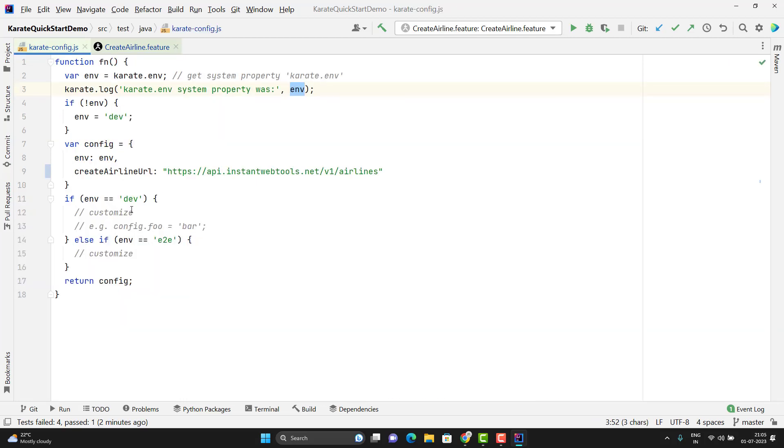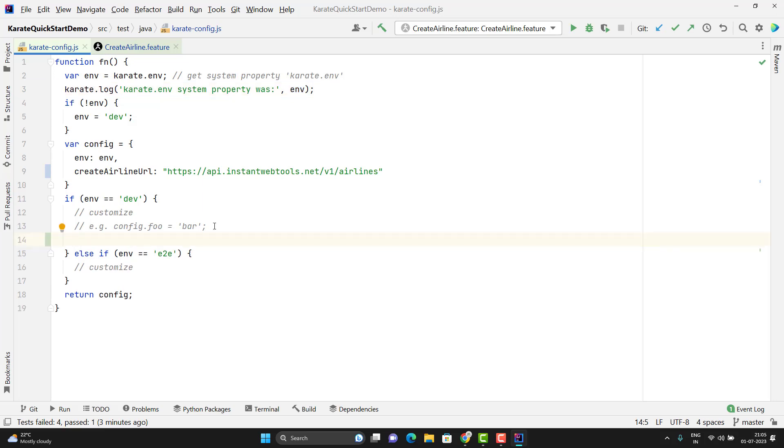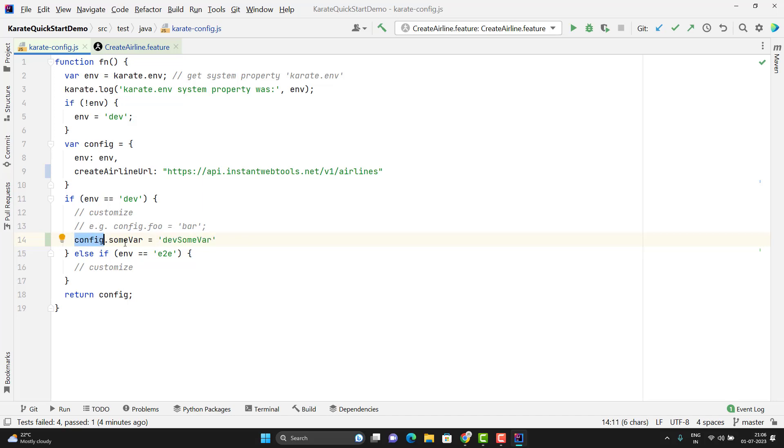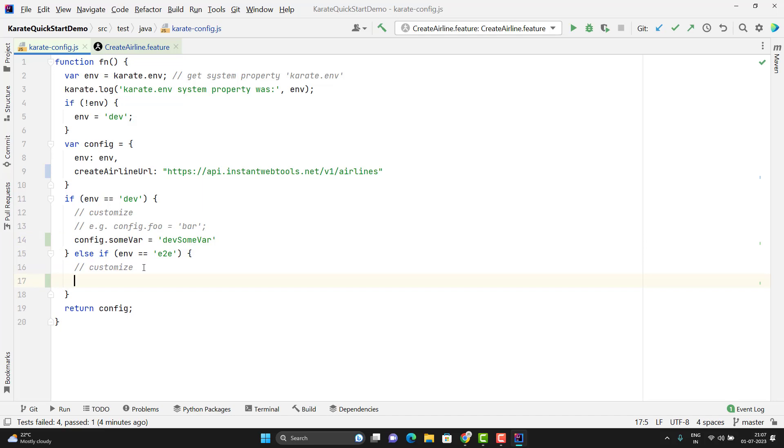But suppose I want to have some variable based on my environment. Whatever variable we define for environment, we need to make sure that that variable should be added to this JSON object. To add the new key in the JSON object, I need to use config then give the variable name, maybe some var and you can pass the value. This statement will add a new key to this configuration object. And I will have the same variable for the E2E. I am not changing the environment name here, you can change anything as per your requirement.